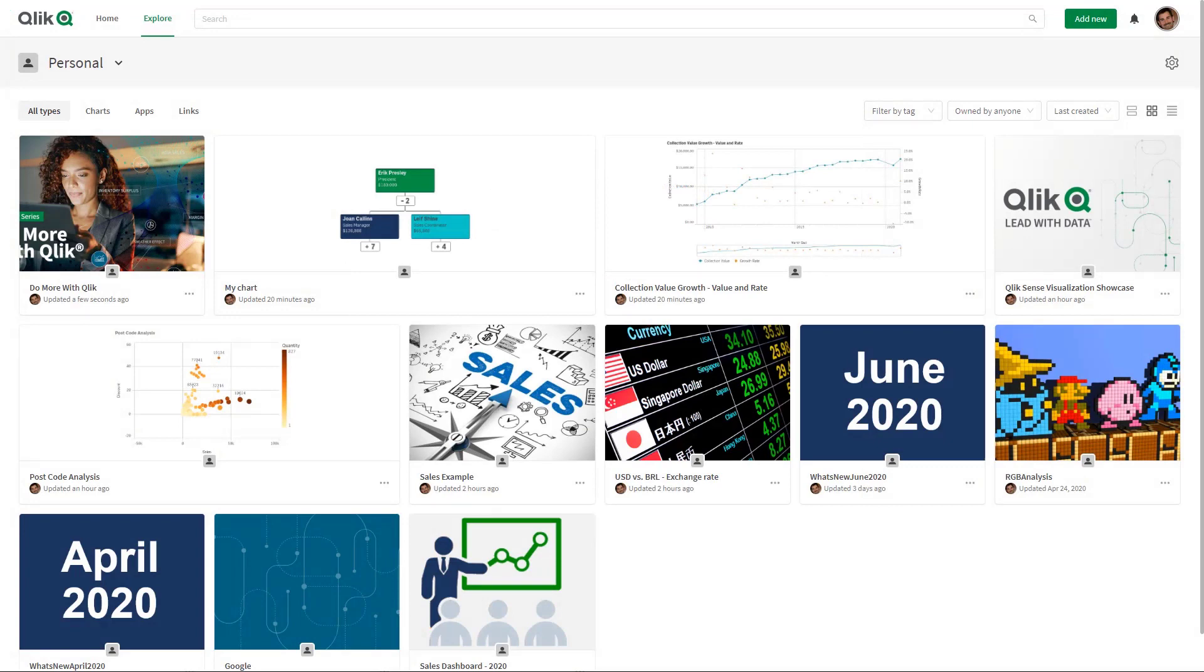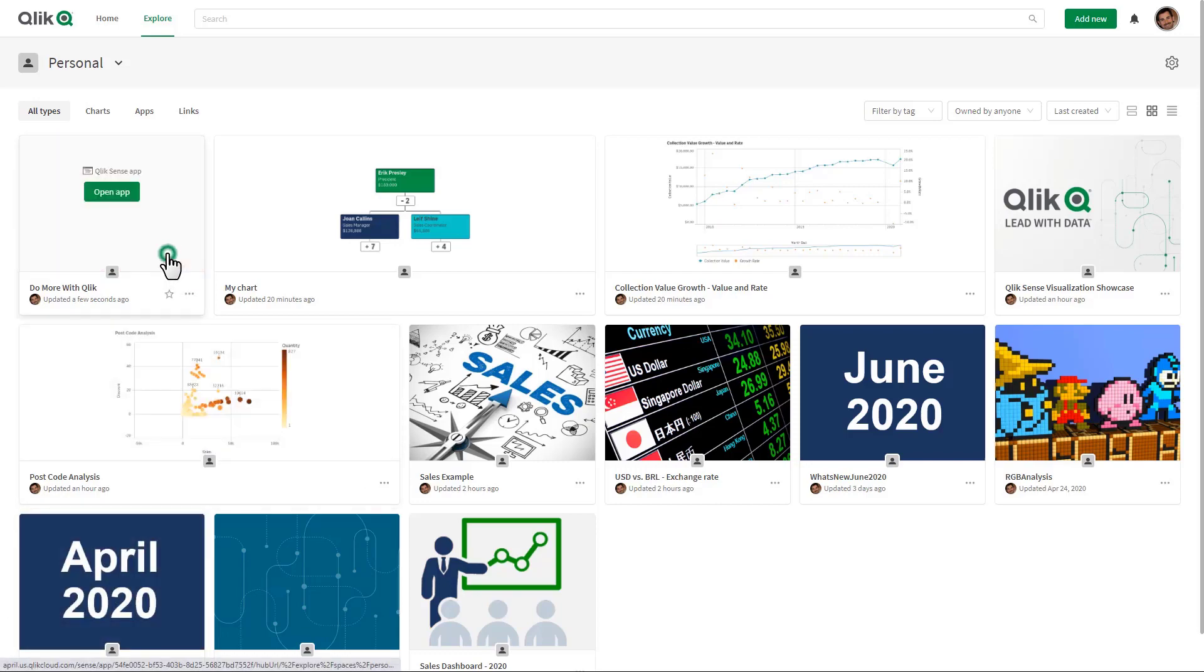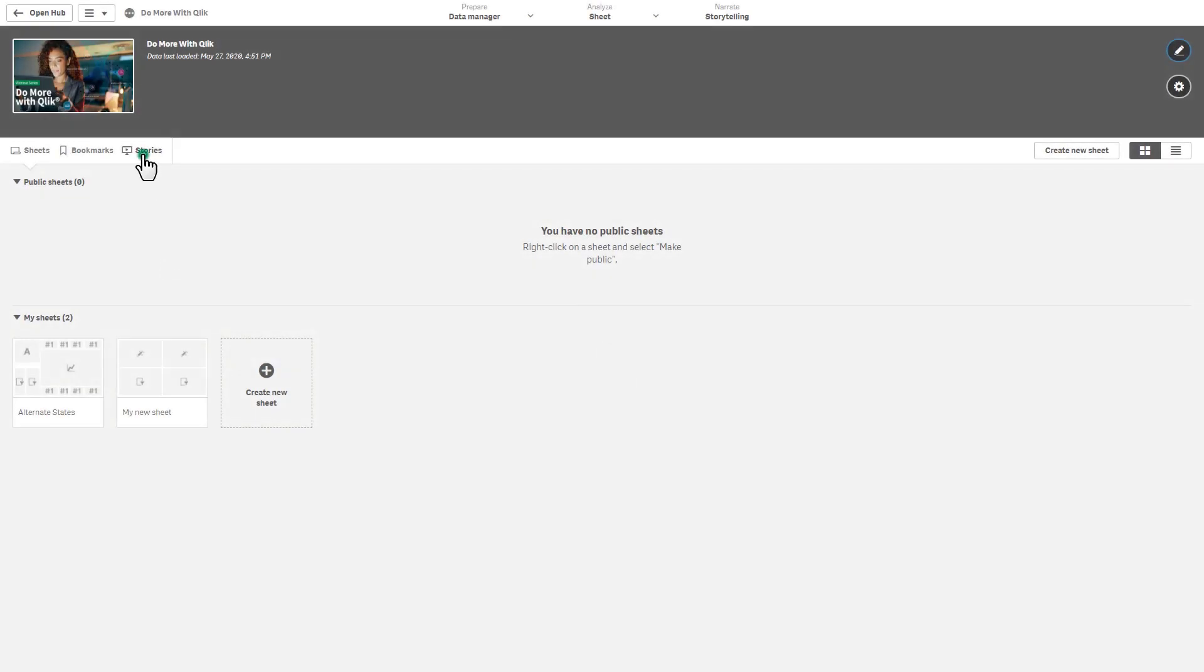Okay so the next one I want to quickly demonstrate is the ability to export stories to PDF. Now why this is new is because now it's available within cloud-based deployments and software as a service deployments. So let me open up this app here and this app has a particular story in it.